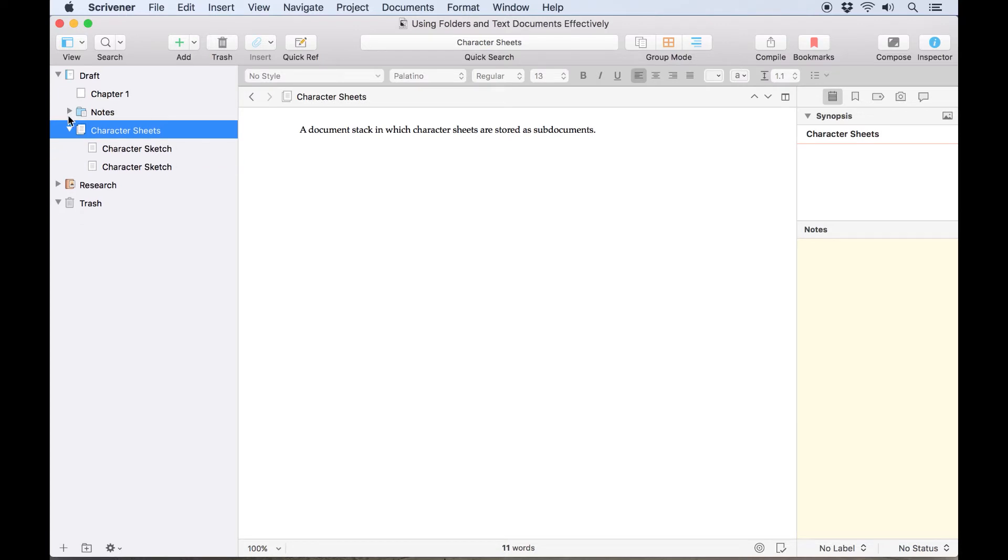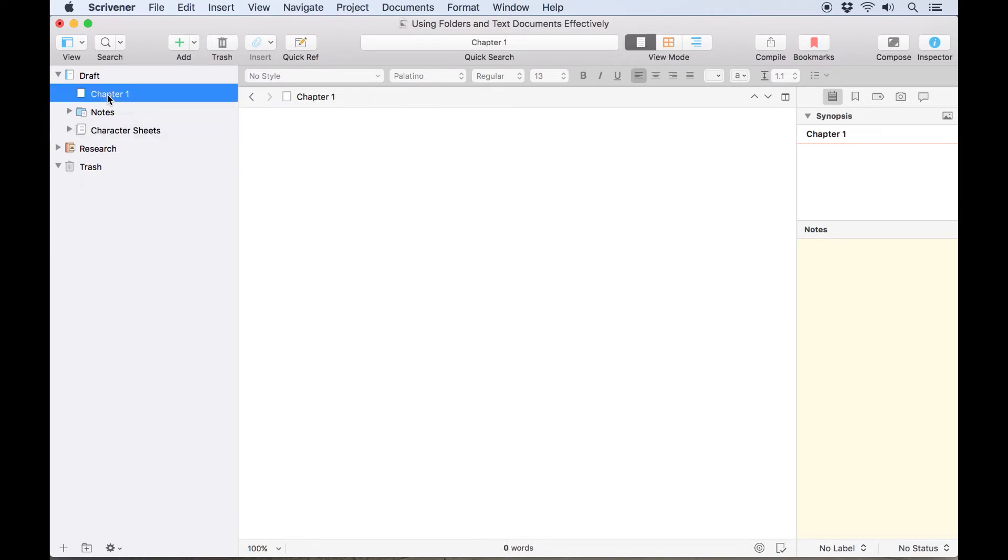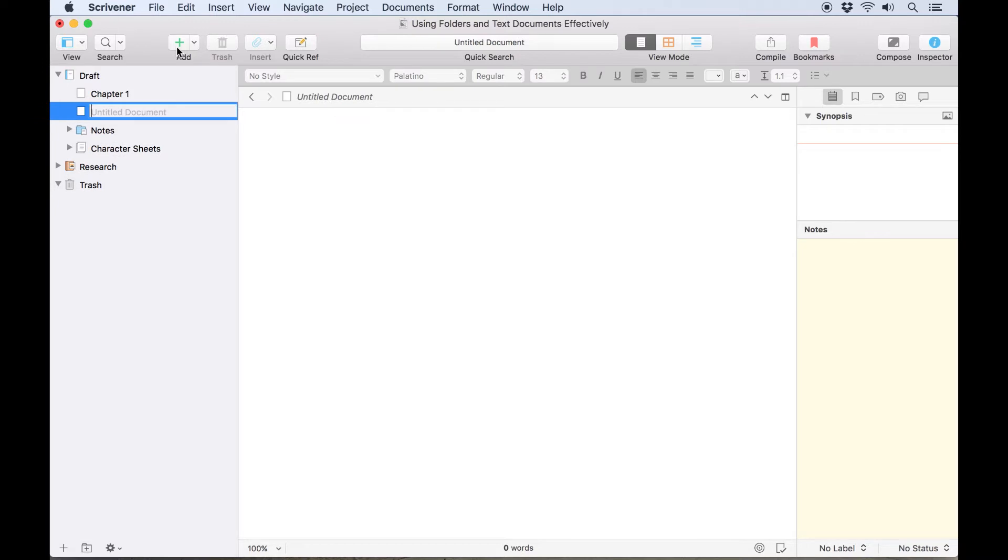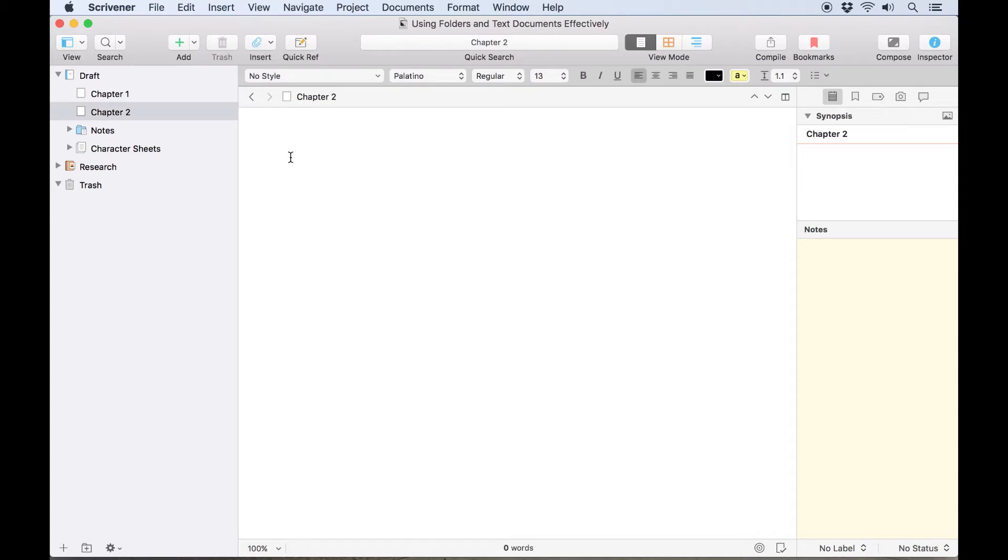Binder icons can actually tell you a lot about a folder or a text document. When you create a new document in Scrivener, you'll notice that the icon in the binder is blank, to indicate there is no text in the document yet. If we type something in the editor, this icon changes to show a document with text, so you'll know that this document has been started.